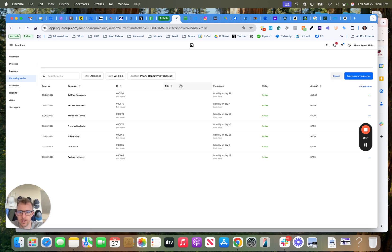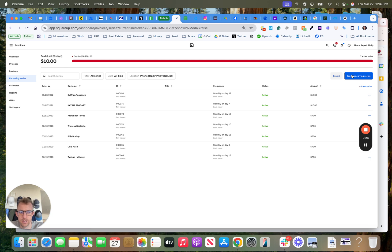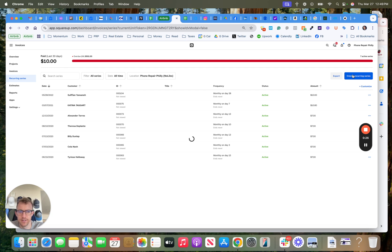You can choose your location, so this location here. Create recurring series, this blue button here.